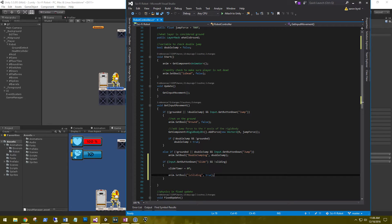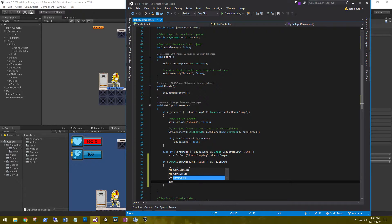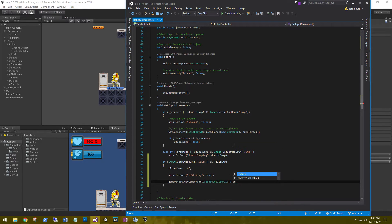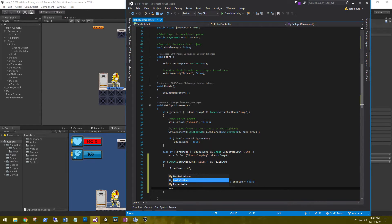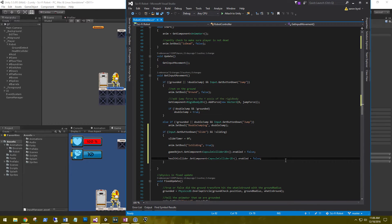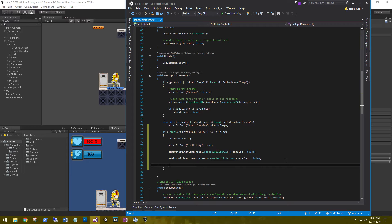Remember, the capsule collider won't shrink with the sprite, so we need to disable it. We call gameObject.GetComponent<CapsuleCollider2D>().enabled = false, and also healthCollider.GetComponent<CapsuleCollider2D>().enabled = false. This disables the trigger so the player won't take damage, and disables the physical collider so he won't bump into the saw blades. Finally, set 'sliding' to true.